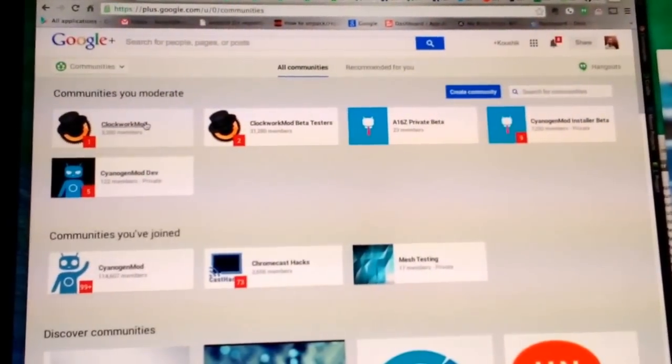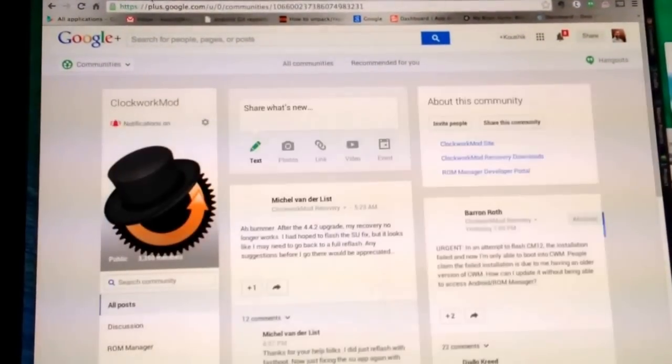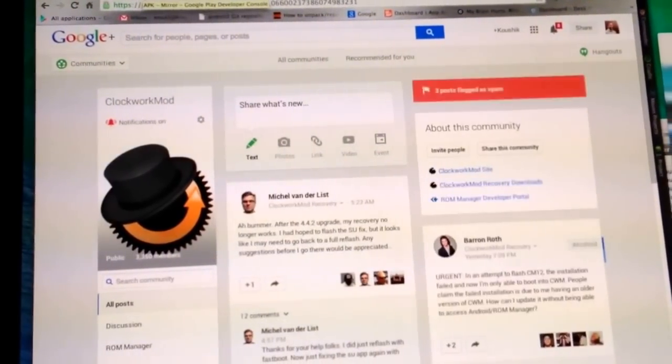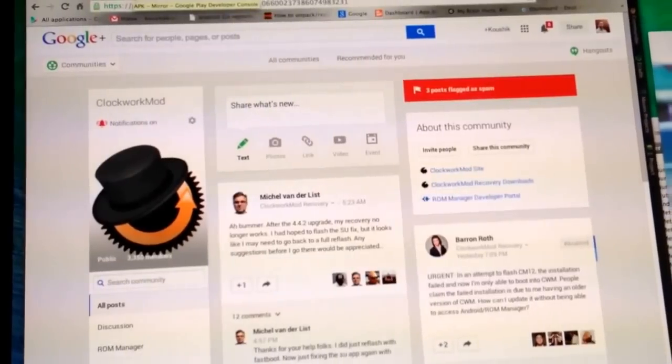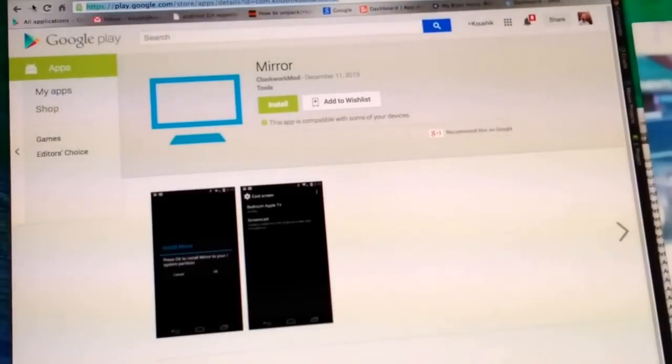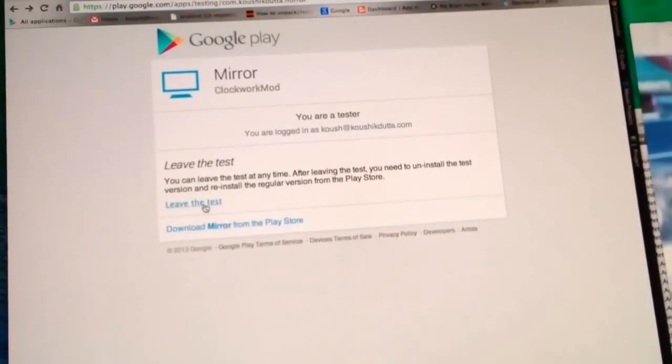So first things first. To join the beta, you have to join the ClockworkMod community, which will be linked in this post, and then click the beta link. Once you've clicked Yes to join the beta link, you can install the beta.